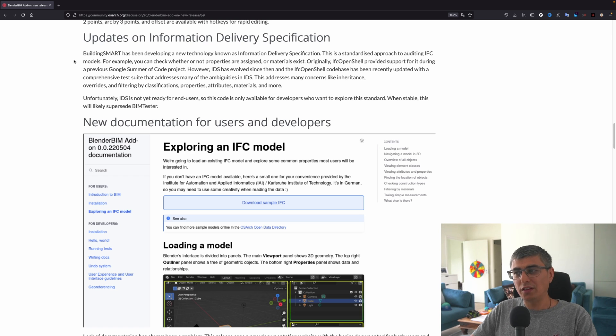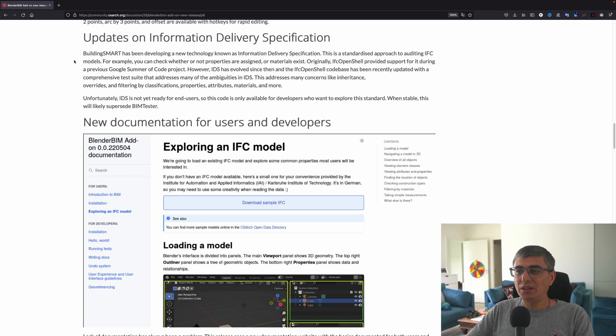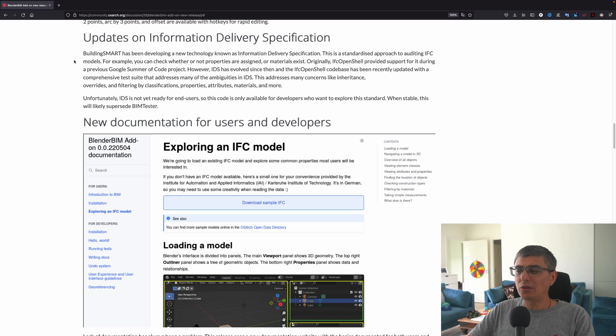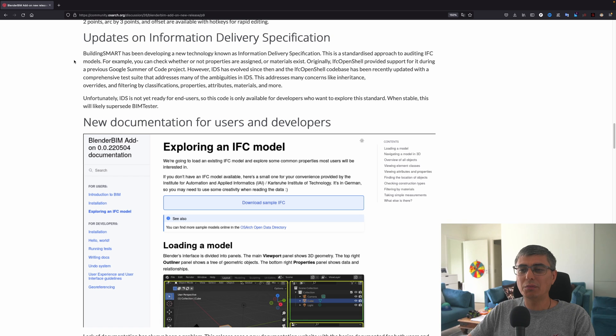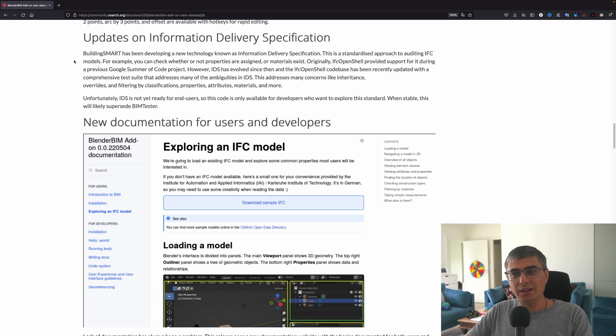The IFC OpenShell codebase has been recently updated with a comprehensive test suite that addresses many of the ambiguities in IDS. This addresses many concerns like inheritance, overrides, and filtering by classifications, properties, attributes, materials, and more.